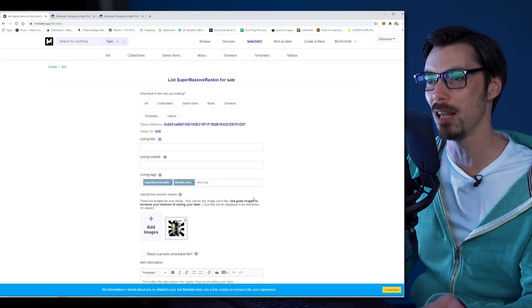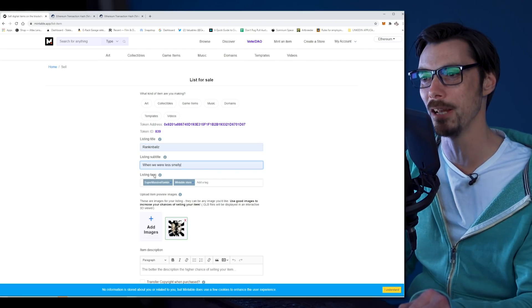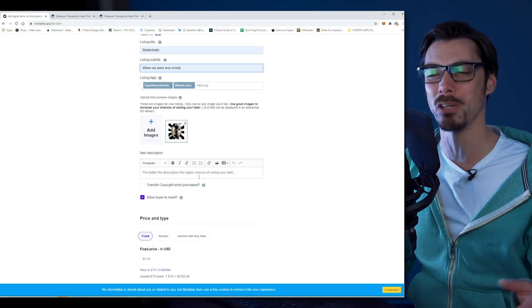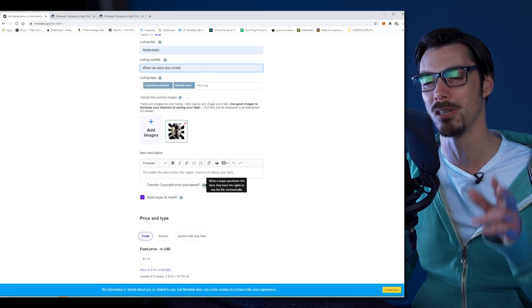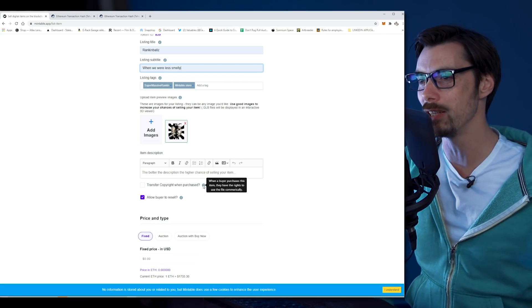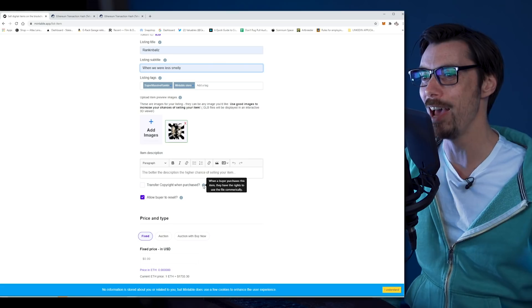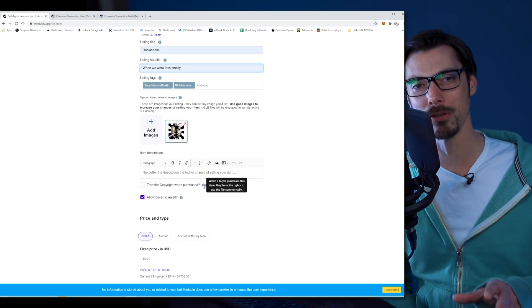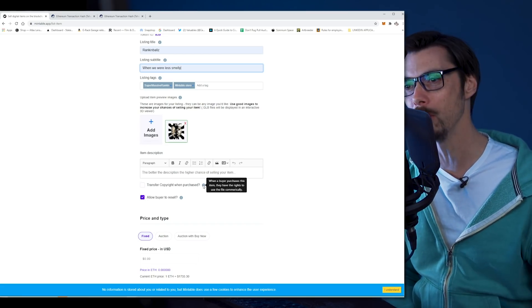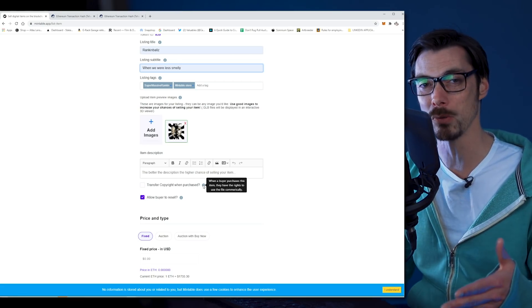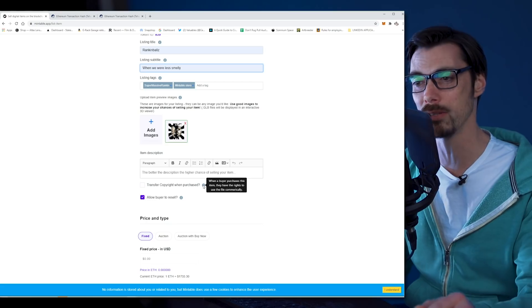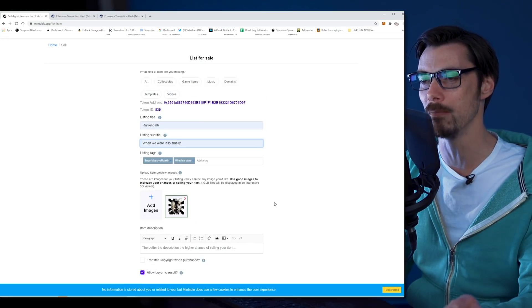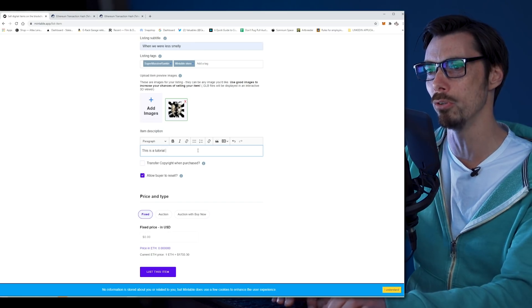So if I want to sell it, I have to give it a listing title. We're just going to call it Rankin Balls and a listing subtitle: When We Were Less Smelly. I can add a description. It's kind of like eBay, but the really rubbish version when eBay just first started. There's actually an interesting thing here: transfer copyright when purchased, a little checkbox. It says when a buyer purchases this item, they have the rights to use the file commercially. Although it actually says chimerically. Spell checker, anyone? Effectively, what that means is, let's say you were a photographer and you sold a photograph. You could sell the photograph and someone could use it commercially however they wanted. You give up all the rights to that. But obviously, you could command a premium for that. But you can also not check that box, which means if anyone does use the image commercially, you have the right to go after them. Although whether you would is a different thing. But I believe if we want to list this item, I'm just going to put a little description in there. This is a tutorial joke. Please do not buy.